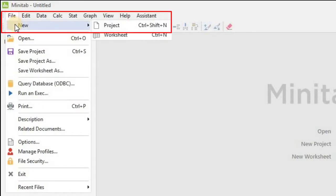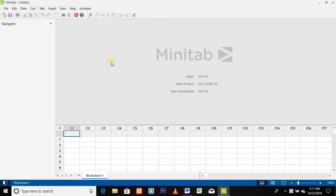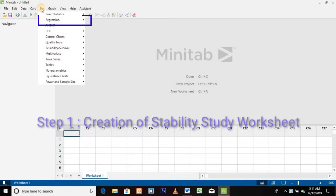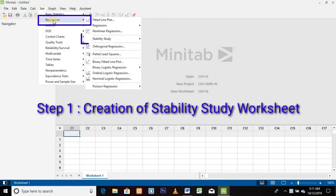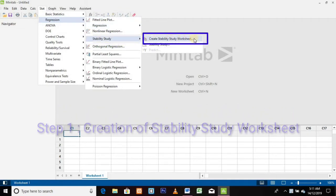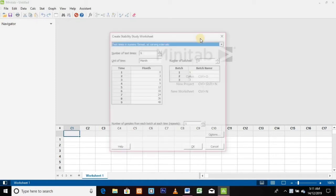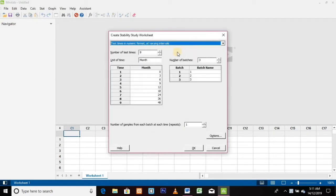In the Minitab window, click on the File menu, then click on New, and finally on Project to create a new project. This is our new project window. For Step 1, click on the Stat menu, then click on Regression, then click on Stability Study.